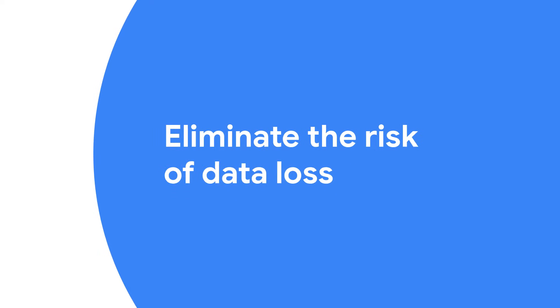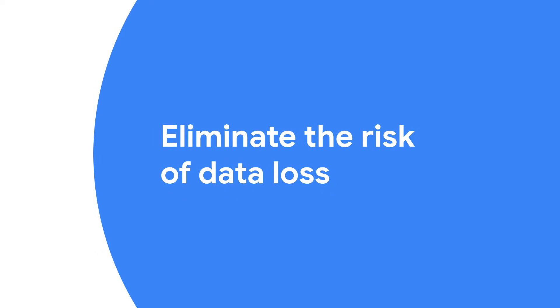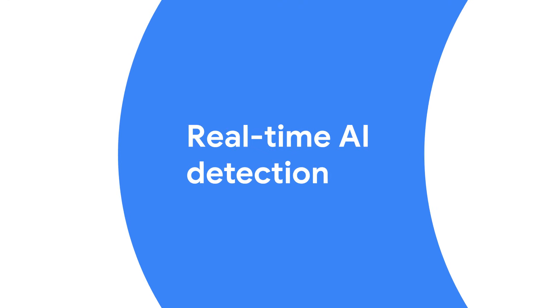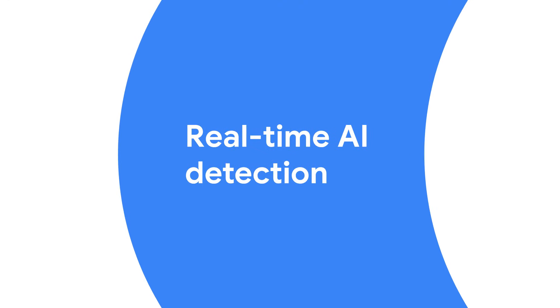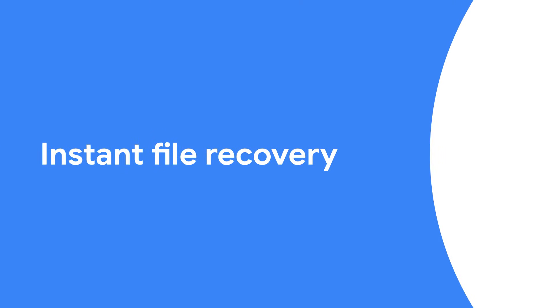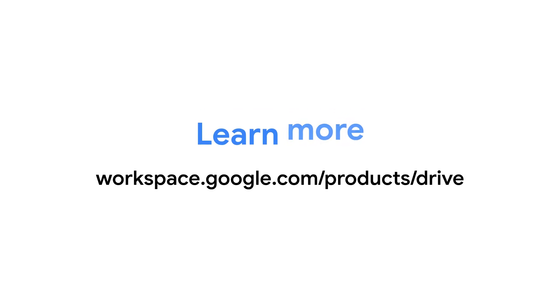To recap, Google Drive stores copies of your important files in the cloud, virtually eliminating the risk of data loss. It uses AI to automatically detect ransomware and stop file syncing to prevent data corruption. And most importantly, it allows you to easily recover your files so you can get back to your work. Make your data safe with Google Drive today.